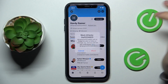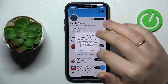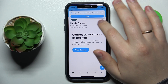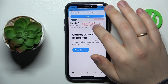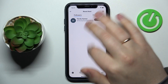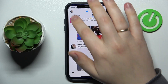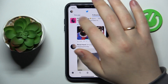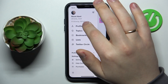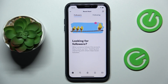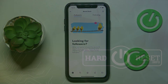Now you can unblock the person by tapping the 'Blocked' button. As you can see, this person has been successfully removed from your followers list. That would be it for this video — thanks for watching and bye!